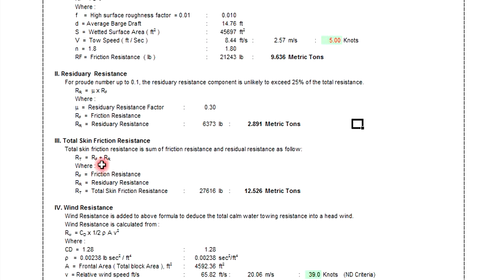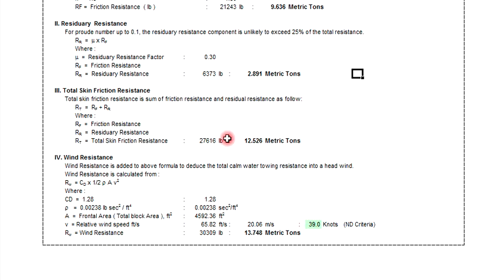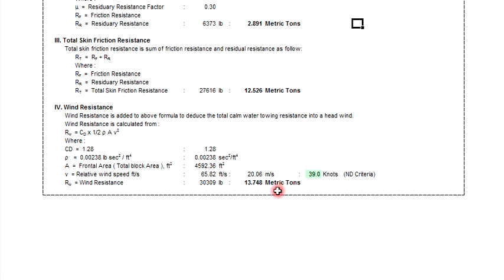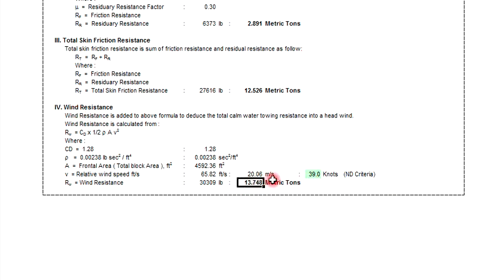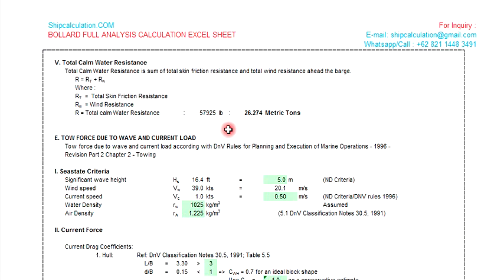The total skin friction resistance combines the estimated skin friction plus the residual resistance — this is automatic. After that, wind resistance is calculated. We get approximately 13 metric tons based on the wind area. The total calm water resistance comes out to around 26 metric tons.